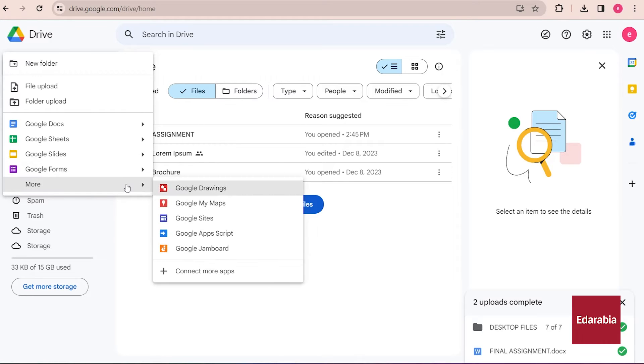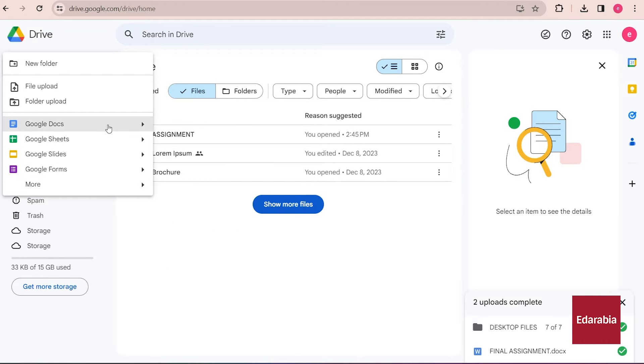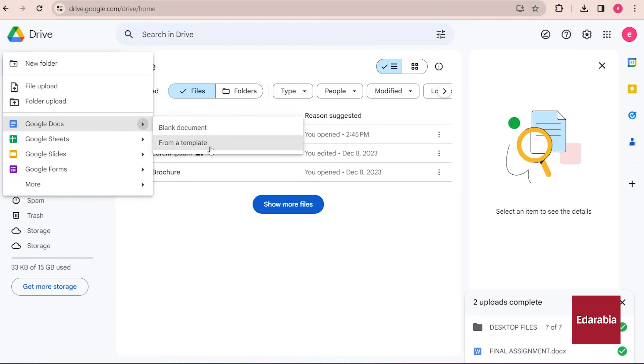Suppose I prefer not to start with a blank document, in that case, I can hover over this arrow and commence my work using a template.